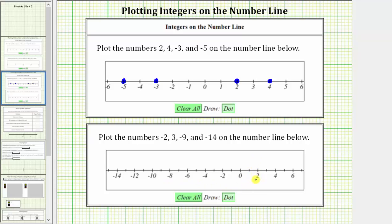If we focus on the length from zero to two, this length is two units, but notice how this length is cut or divided into two equal sized parts by this tick mark, which means the length between tick marks is one unit.